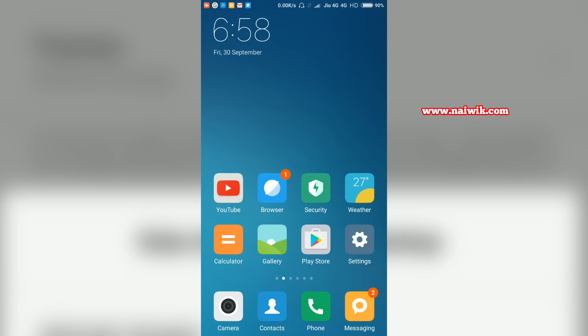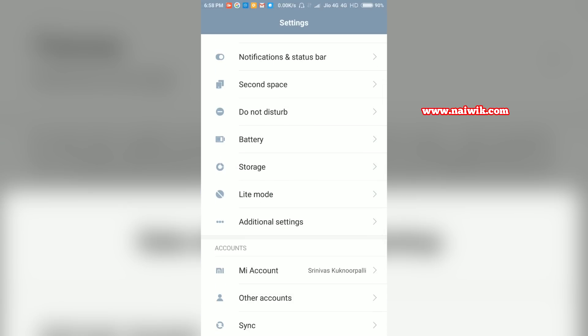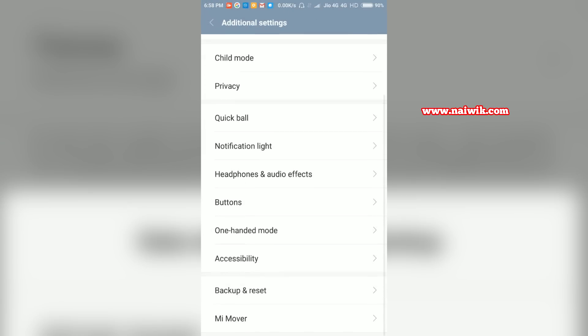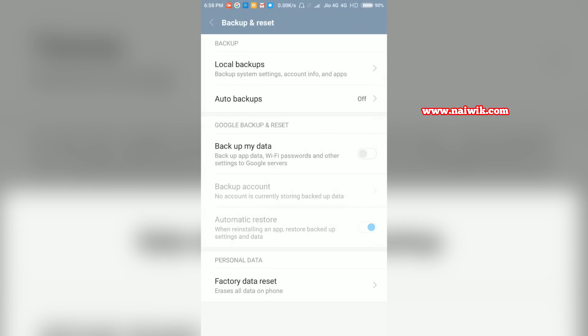Now let's go back and go to settings again and go to additional settings, scroll down and there is an option called backup and reset. Click on that and at the top you have an option called local backups, click on that.